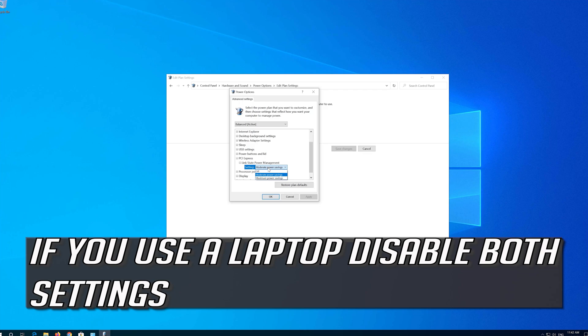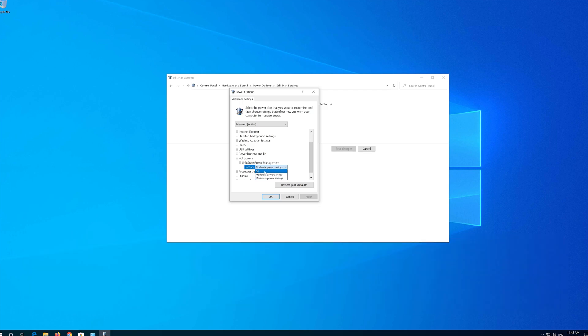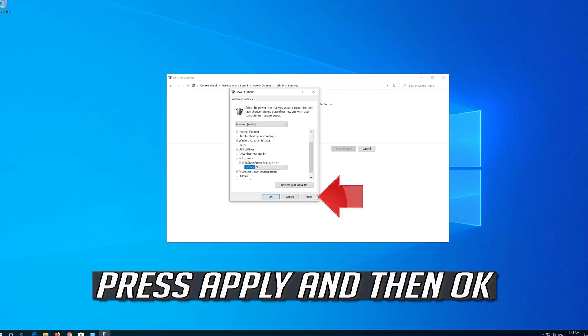If you use a laptop, disable both settings. Press Apply and then OK.